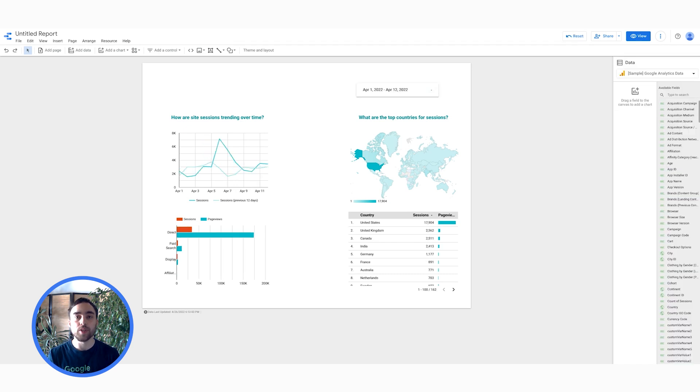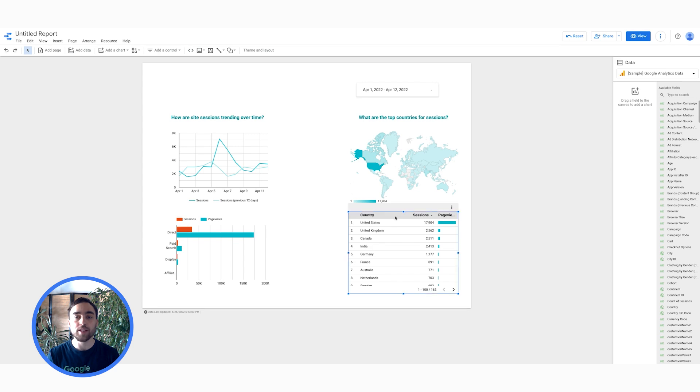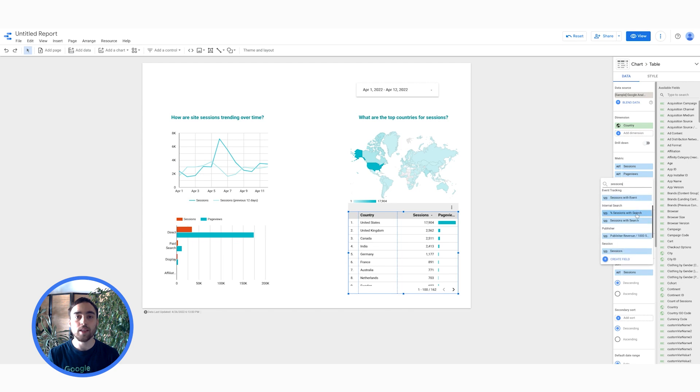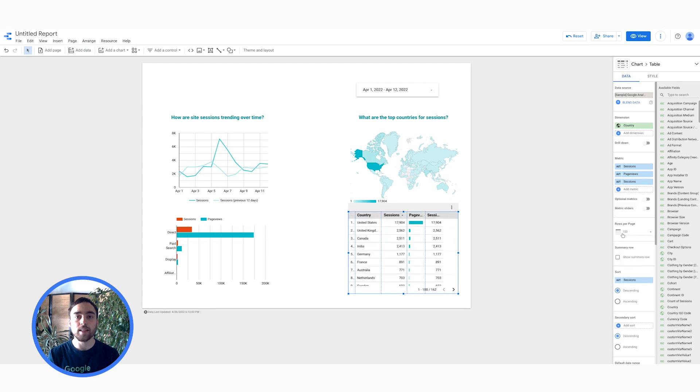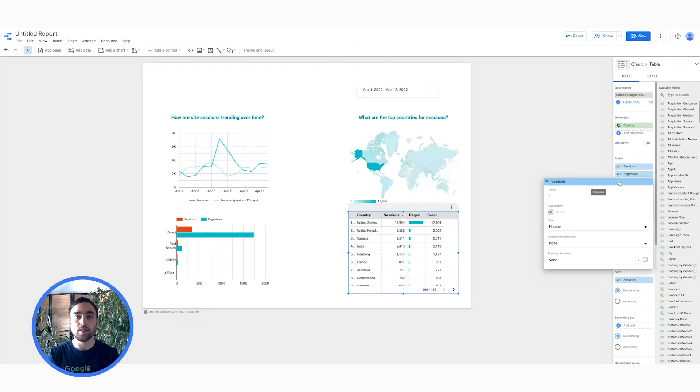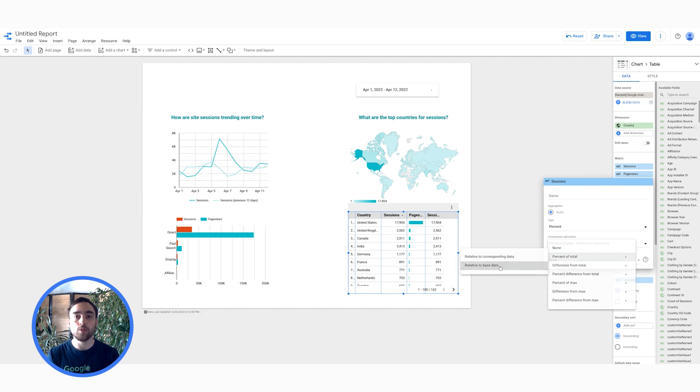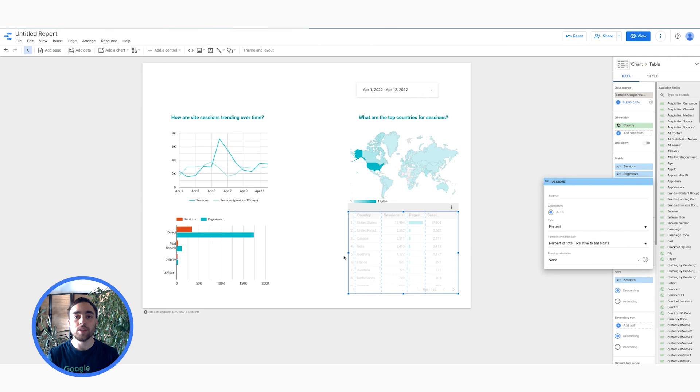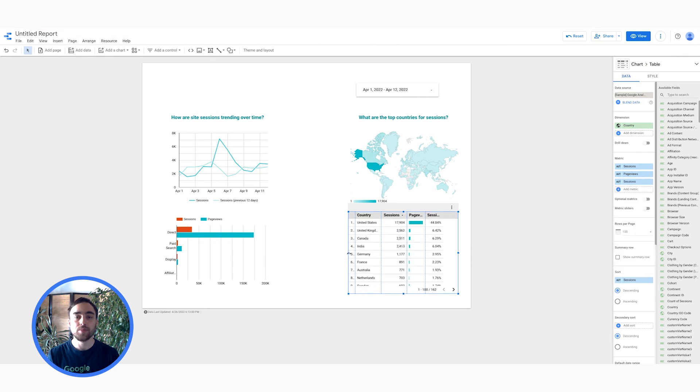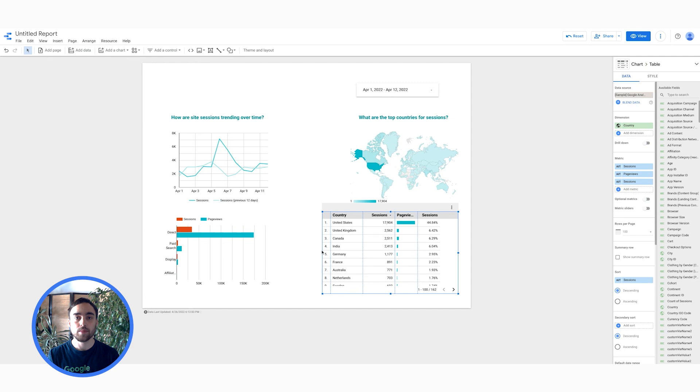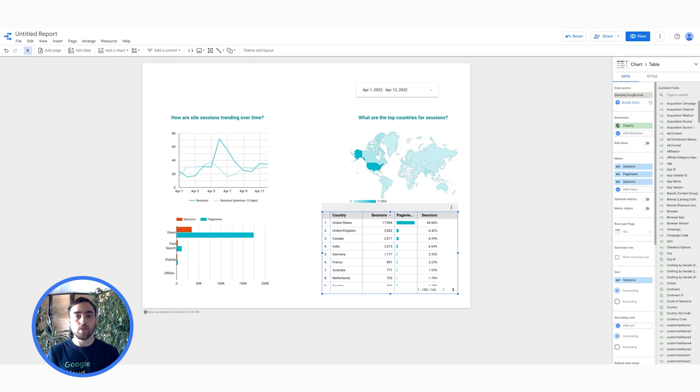What about Comparison Metrics? I would like to know the proportion of each country when it comes to the number of sessions. I will include a comparison calculation to our table to find that information. First, I click on Add a metric, then select Sessions, then click on the pencil icon to edit the metric. And in a comparison calculation field, I choose percent of total related to base data. Note that you can also include running calculation to your tables and charts. And now I can see that 46% of my sessions are taking place in the United States.